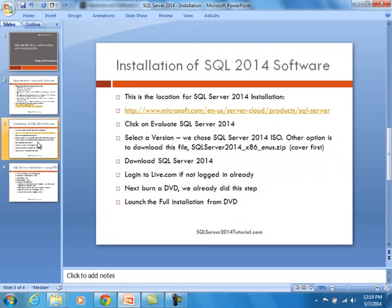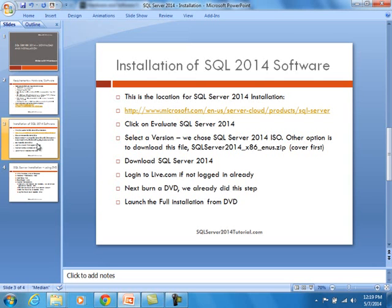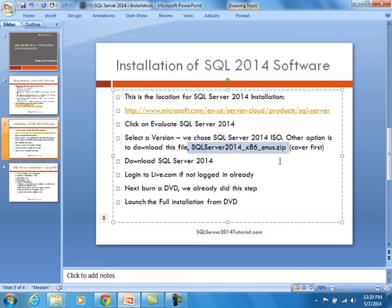So as far as installation of SQL Server 2014 software, here is the location for that. We are going to go there in a minute, but basically when you are there, you're going to click on Evaluate SQL Server 2014. You're going to select a version. You have two options. You can actually download files to your machine, called cab files. We are going to actually choose the option of ISO, which is the image that you can burn a DVD from. I will highlight all of this on the website in a minute.